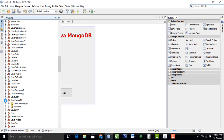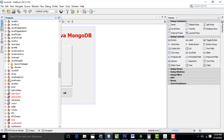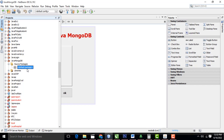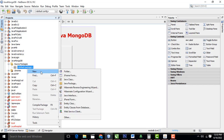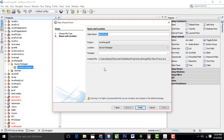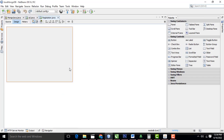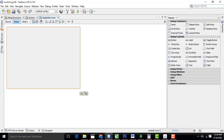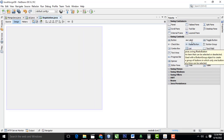Here this is the project which I created. First what I am going to do is create a registration form. Go to Source Package, select the Default Package, right-click New, select 'JFrame Form'. I am going to give the name as 'Registration'. This is the name of the form. I am going to make the registration form here.